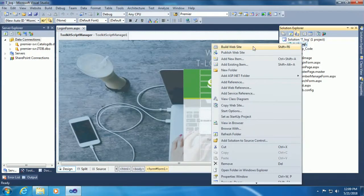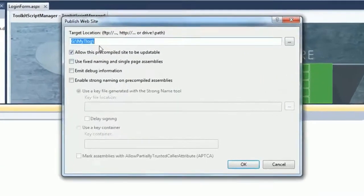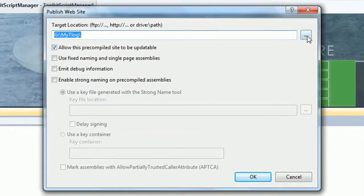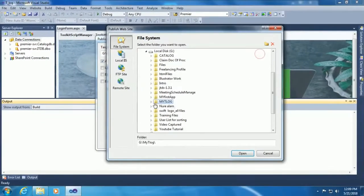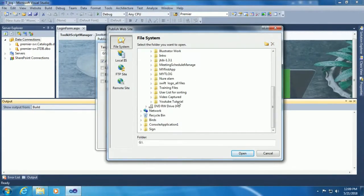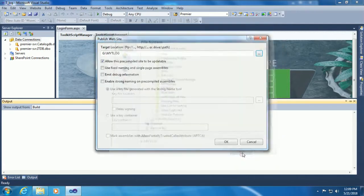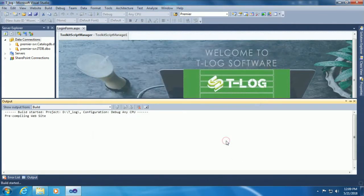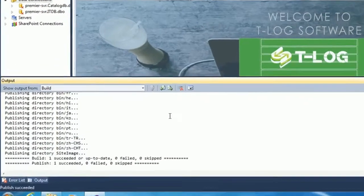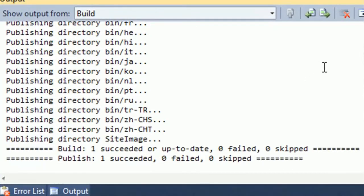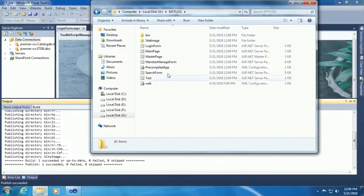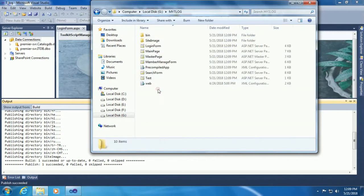I'm going to publish this website in this folder. Right click and click on Publish Website. Select the folder G drive Mighty Log. Publish this website. If it already exists, it will overwrite. Success - published successfully. You can see the files now except CS files.